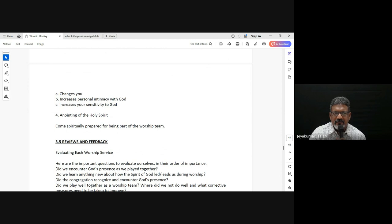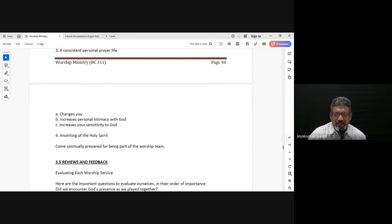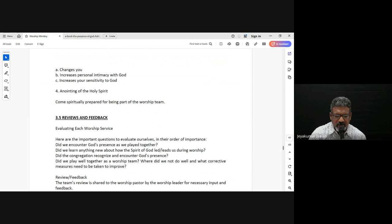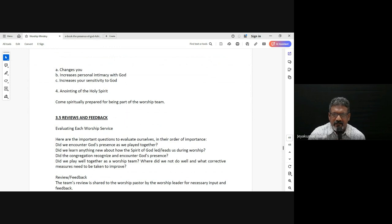A consistent personal prayer life changes us — we draw closer to God, we understand what God wants, we understand His heart better. It's a progressive thing, and we also become sensitive to the leading of God.